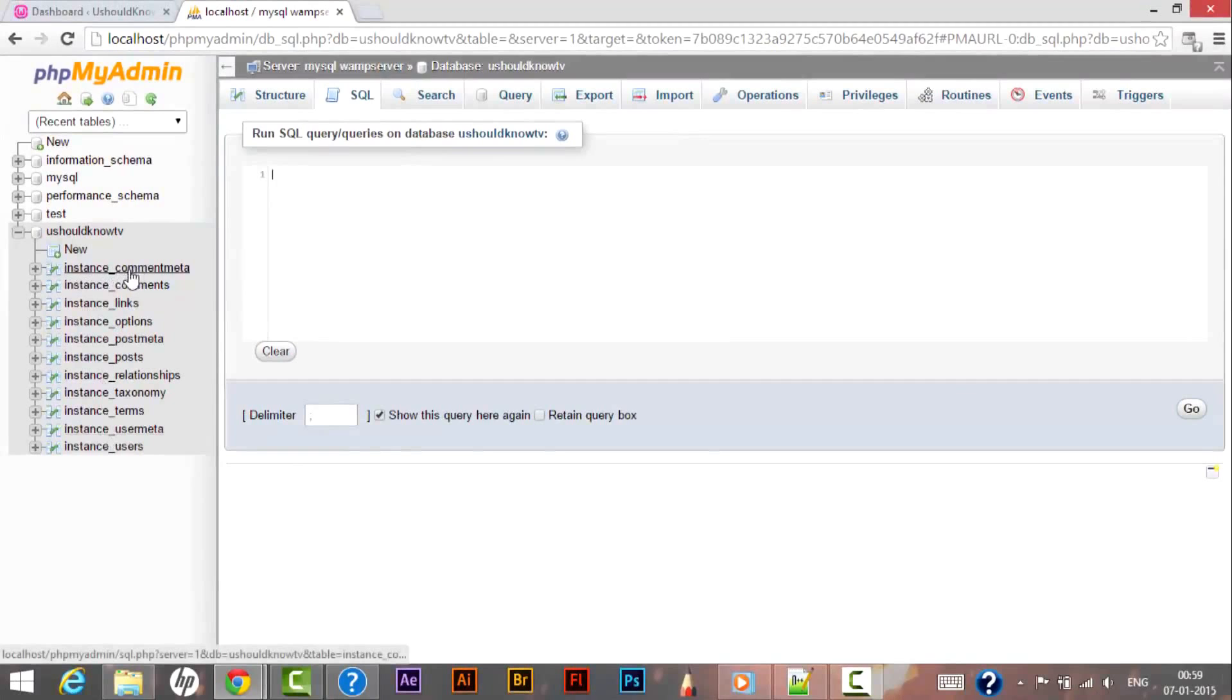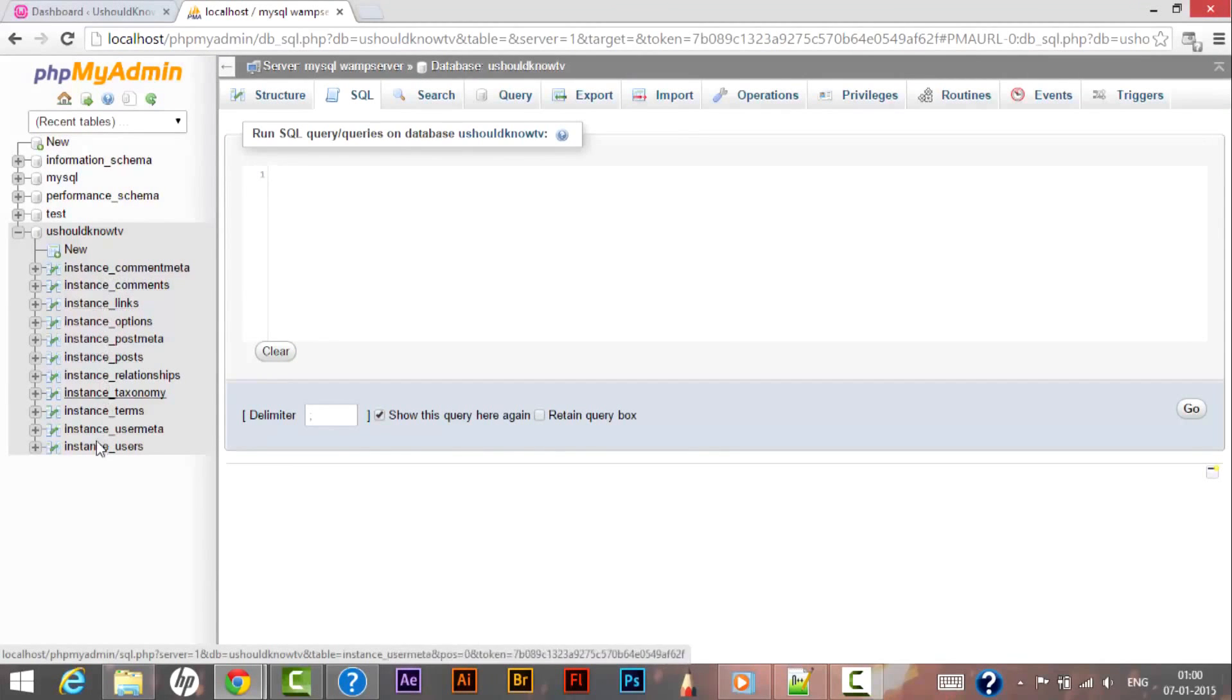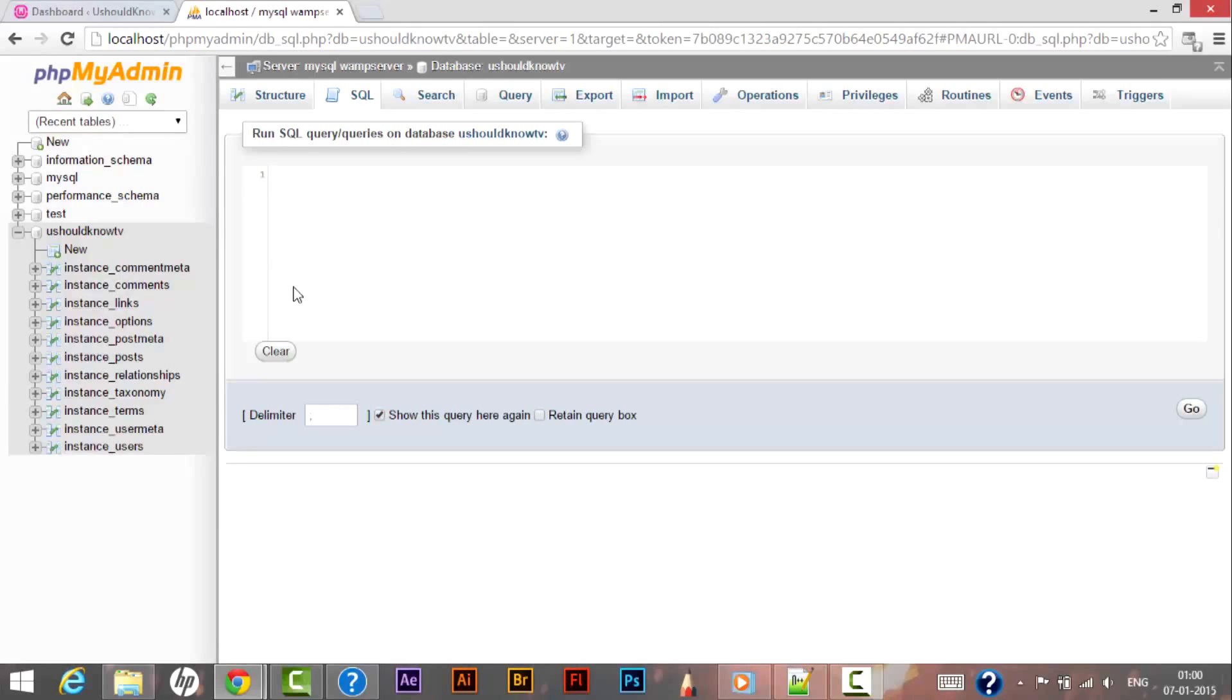So that was a step on how we can protect our WordPress database from hackers. Right now we need to follow some more steps that will help us to ensure our website security.